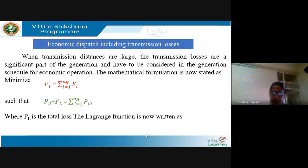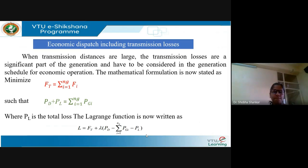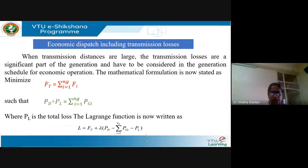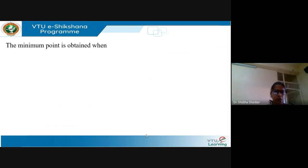The Lagrange function can now be written as L equals FT plus lambda times the quantity PD minus the summation of power outputs of the generators minus PL. The minimum point is obtained when we partially differentiate this Lagrange function with respect to the two variables, namely PGi and lambda.